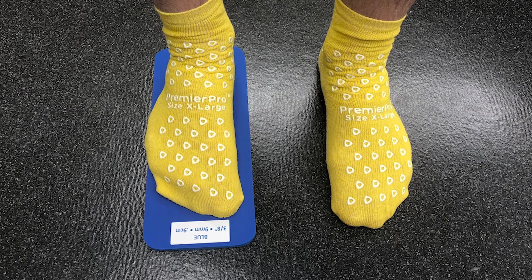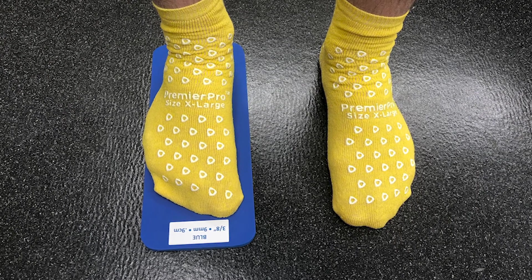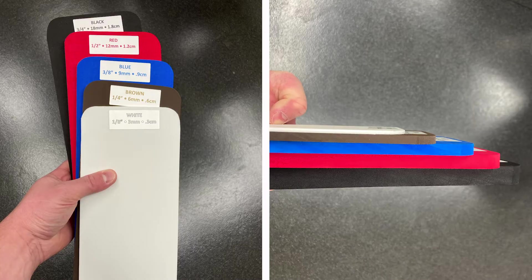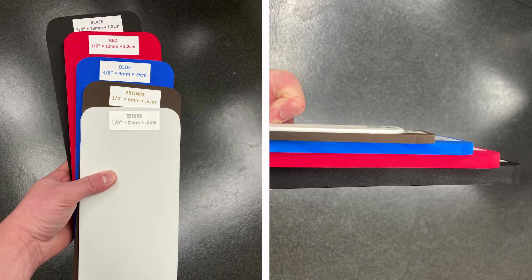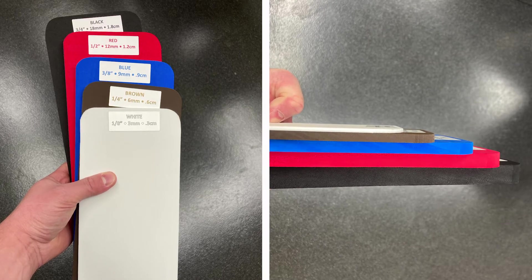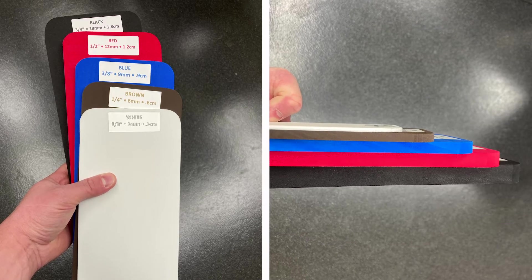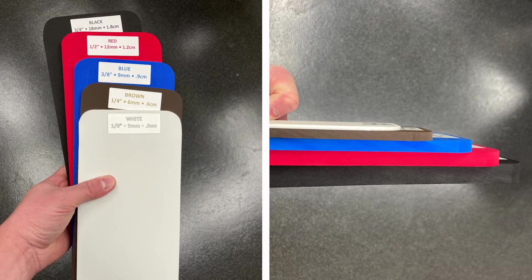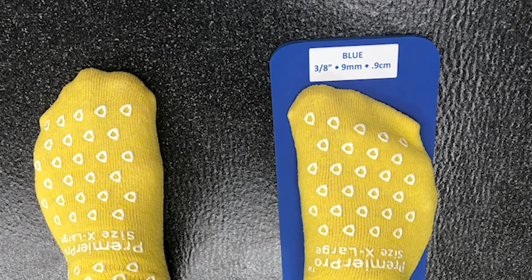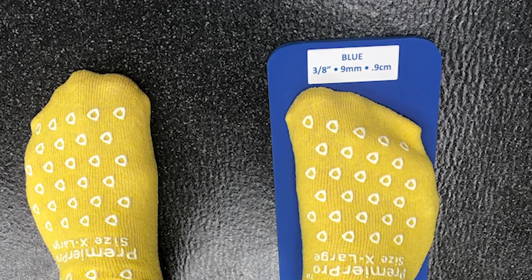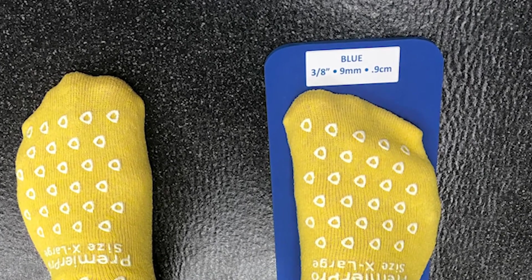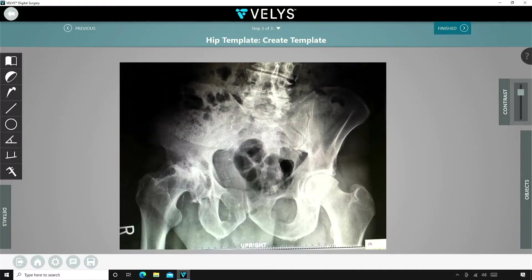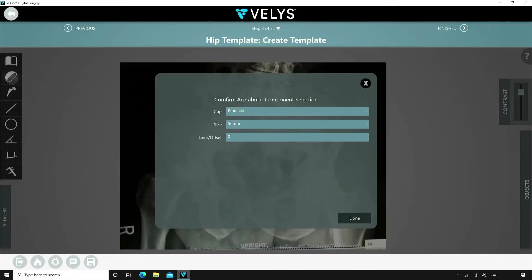For this patient, I had him stand on leg length discrepancy blocks to get a better assessment of his clinical leg length discrepancy. With these blocks, the patient felt he was close to 8-9mm short on his right hip. For this patient, I chose to template on the AP pelvis radiograph.